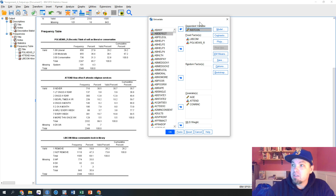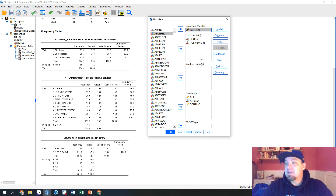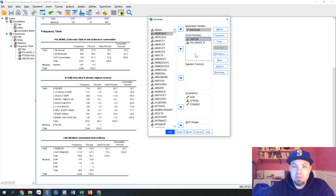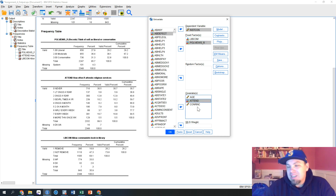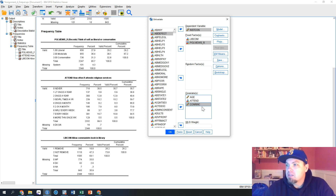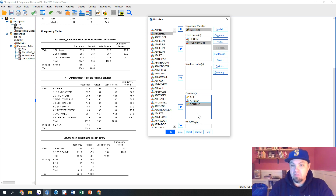In our Univariate dialog, I already have everything filled in. InstCon is our dependent variable — we put that in the dependent variable slot. This is really important: in our fixed effects box we want to put our categorical variables. So the communist library variable and our political views variable are two categorical variables. Attend, although it's an ordinal variable, is sort of a continuous ordinal variable, so we put that in the covariate slot. All covariates are the continuous types of variables.